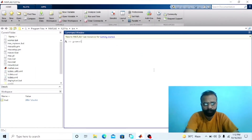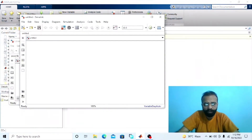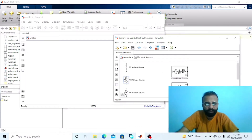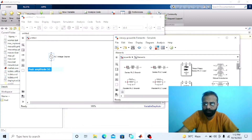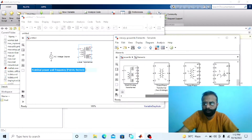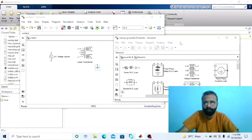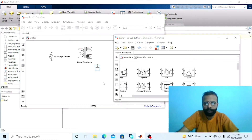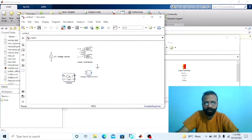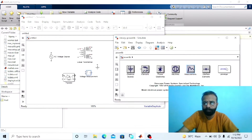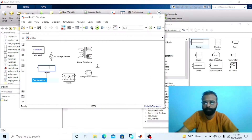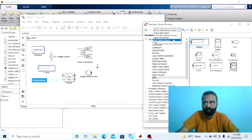Go to the power library. Components we require for the simulation of the single phase full wave center tap controlled rectifier are: AC voltage source, transformer, ground, load resistor, thyristor, voltage measurement block, display block, and RMS value block.